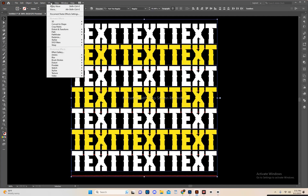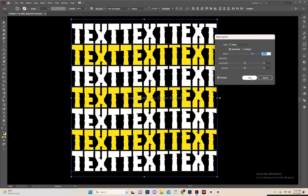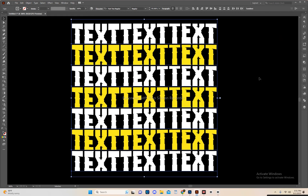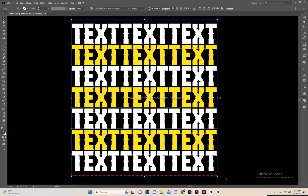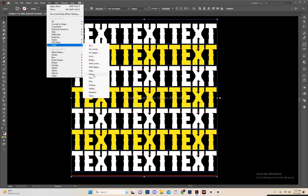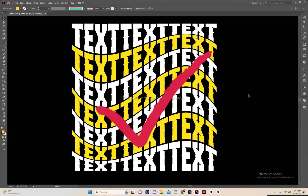Go to Effects and click on Warp then Open Wave. Because we didn't group all the text, the effect didn't come out right. We need to group all the text and then click the wave, and our effect will be correct.